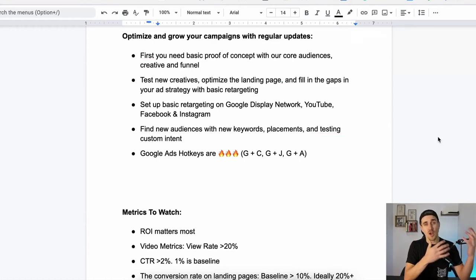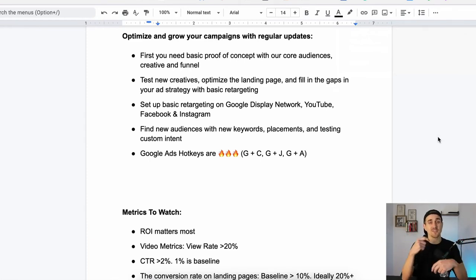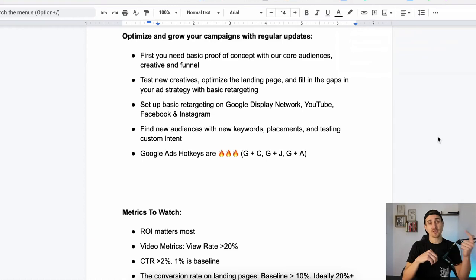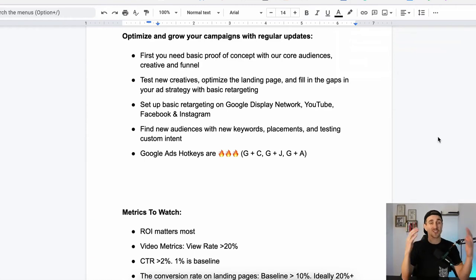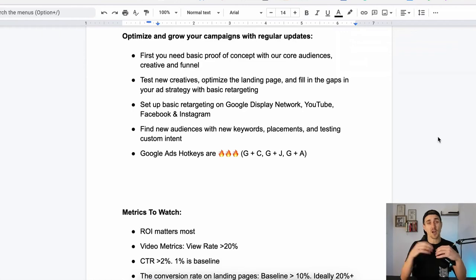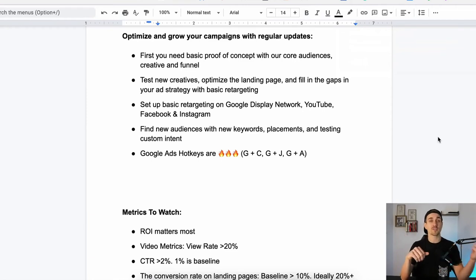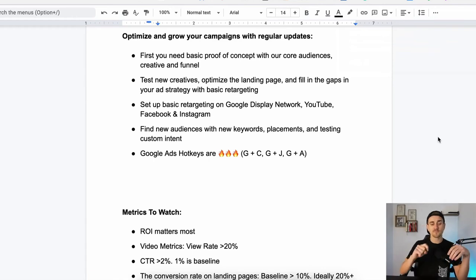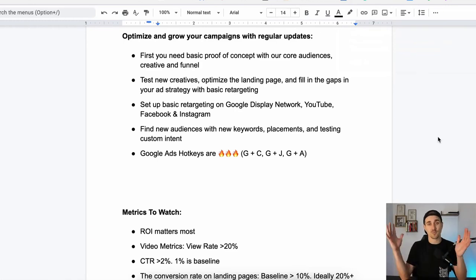To go forward while you're optimizing, we're just looking for proof of concept with our core audiences, our creatives, and our funnel. Once we have that — meaning we're getting leads, having good conversations, running a sales call funnel, and hopefully getting sales — then what we want to be doing is testing our creatives, optimizing our landing pages, filling any gaps with retargeting. We can be running retargeting on Google, also on Facebook and Instagram, making sure that we're moving people through that funnel, and then testing new audiences. We want to be improving our ads, improving our landing pages, and improving our audiences as we go forward.